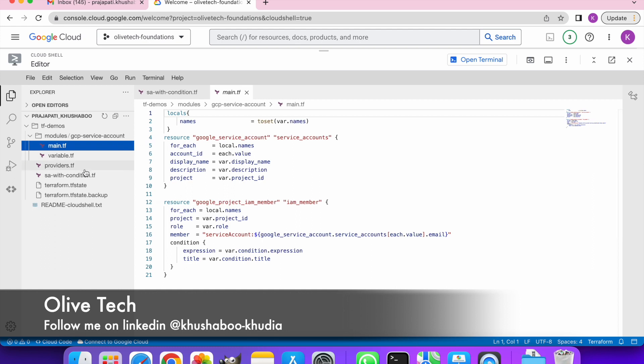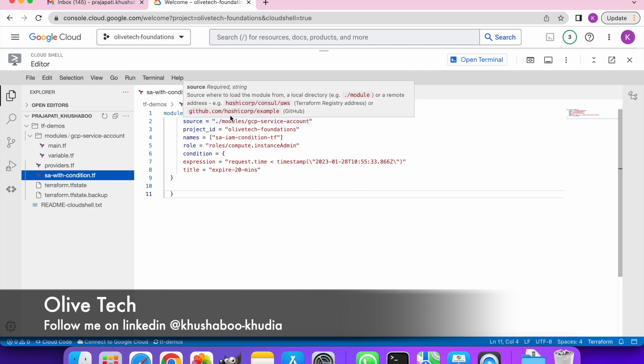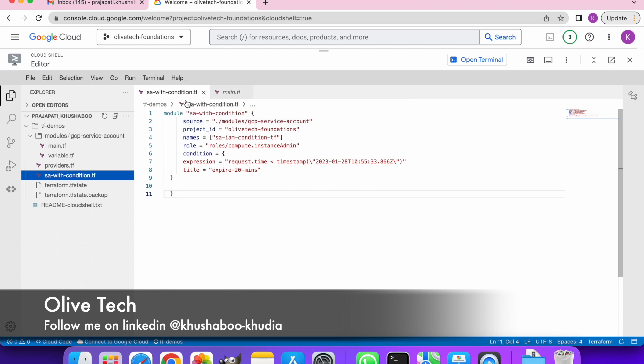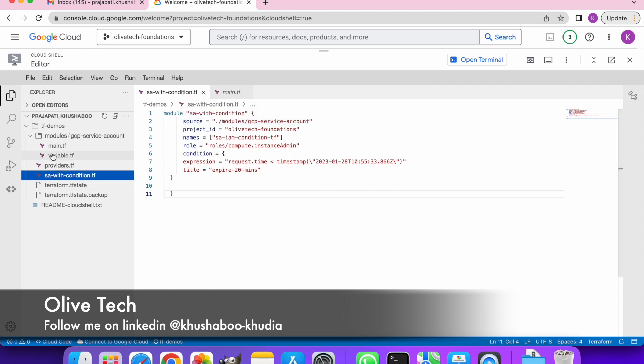Moving on, this is how we are calling the module. The name of the module for me is SA with condition. The source is where I have my code stored, which is modules and then GCP service account. Then the name of the service account that I want to create here is SA-IAM-condition-tf. The role that I want to give is instance admin.